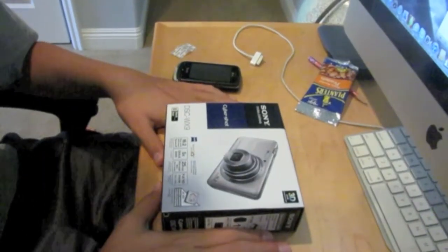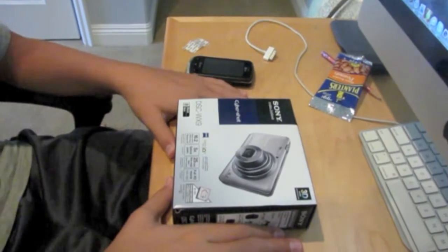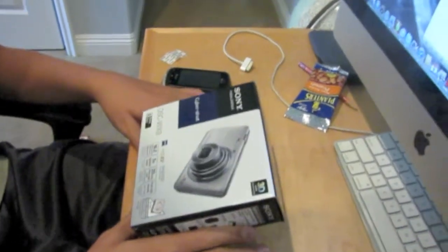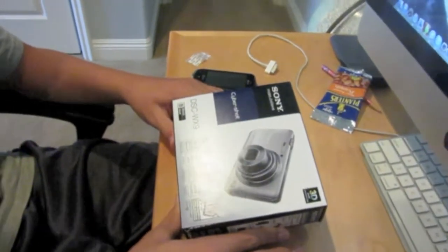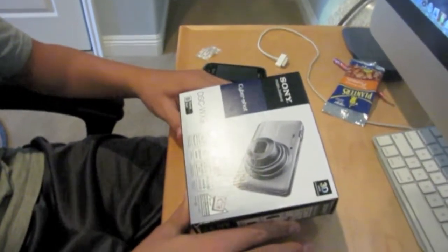Hey YouTube, this is Swimmer Tech Reviews and I'm going to be unboxing the Sony Cybershot DSC WX9.